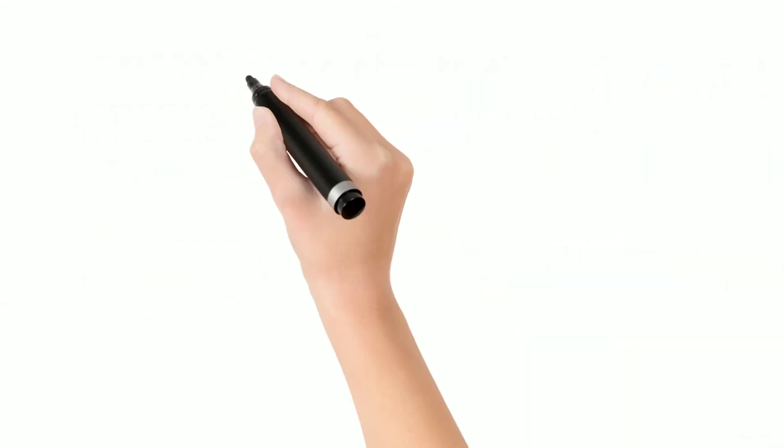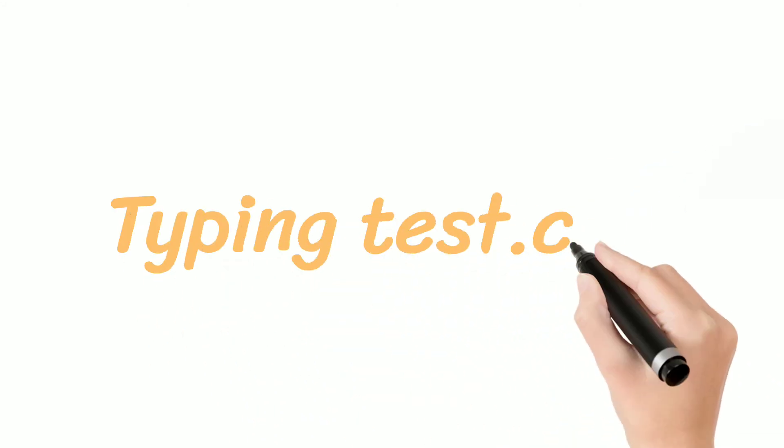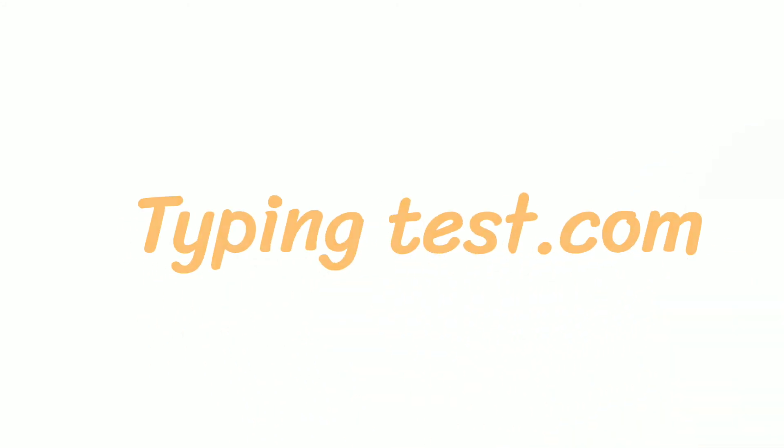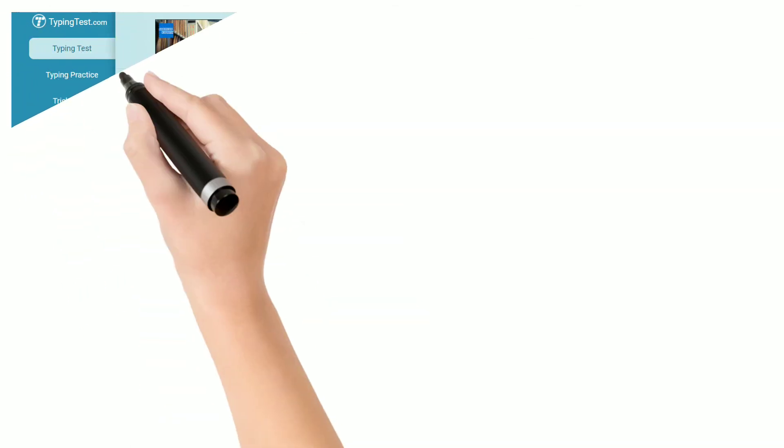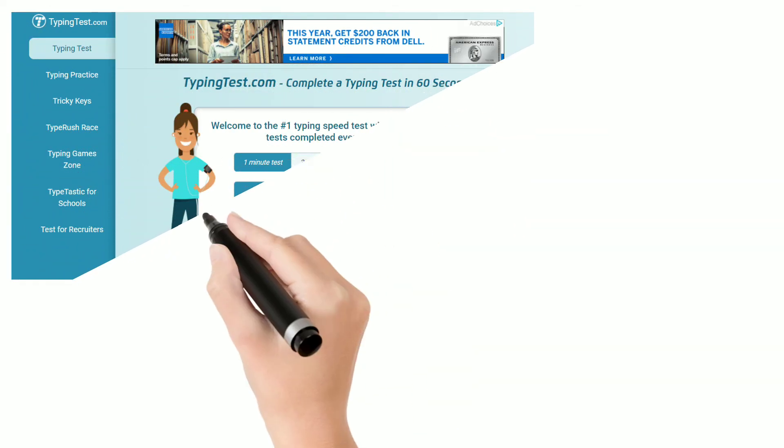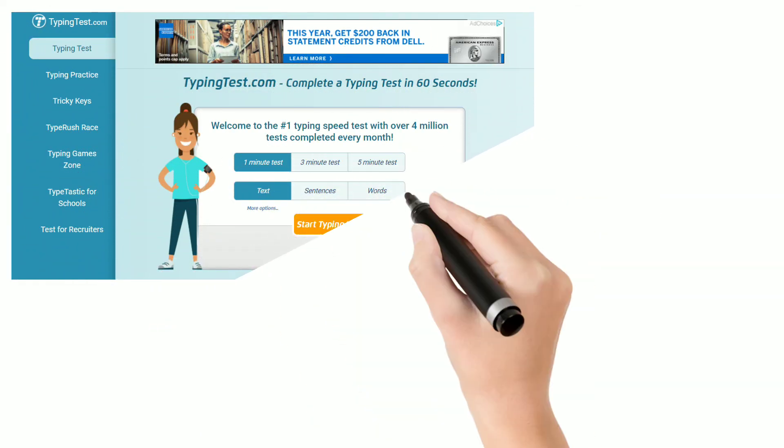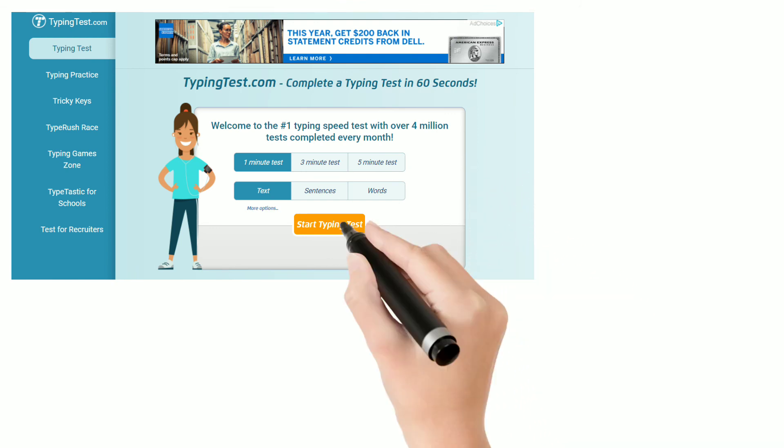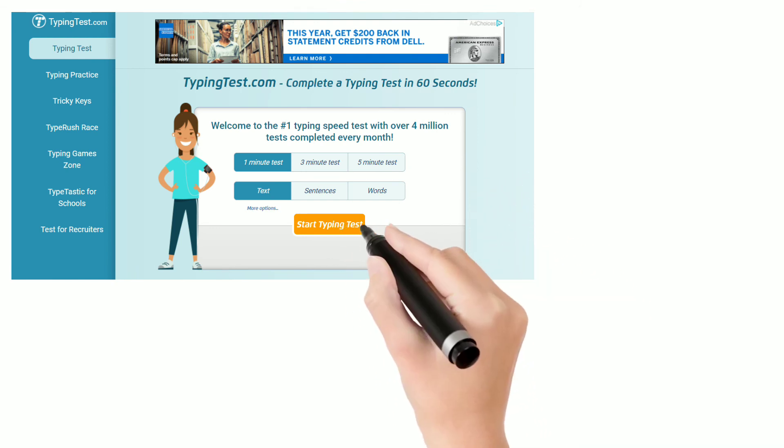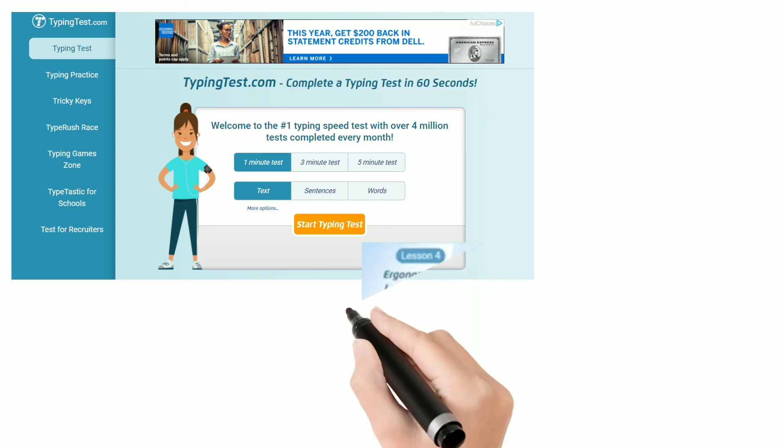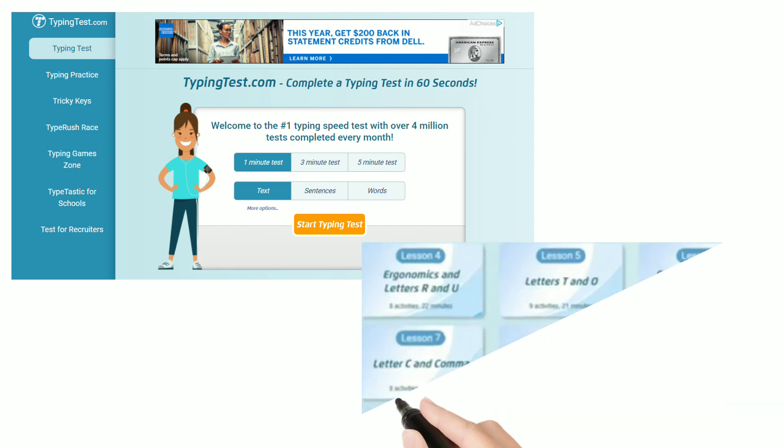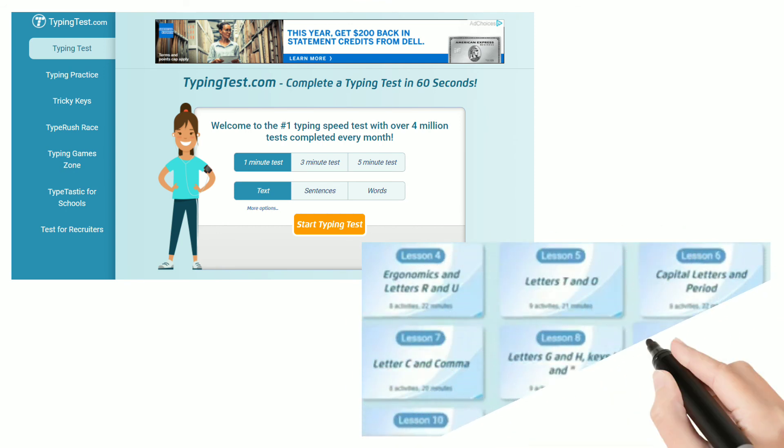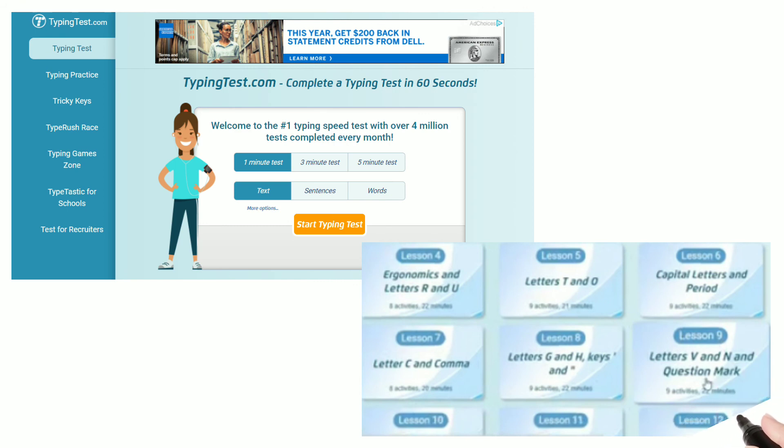Now let's come to our 1st website. Our 1st website is TypingTest.com. TypingTest.com offers so many options like Typing Test, Typing Practice, Tricky Keys, Typing Game Zone and many more. You can also double your typing skills by practicing their lessons and learning from their lessons.